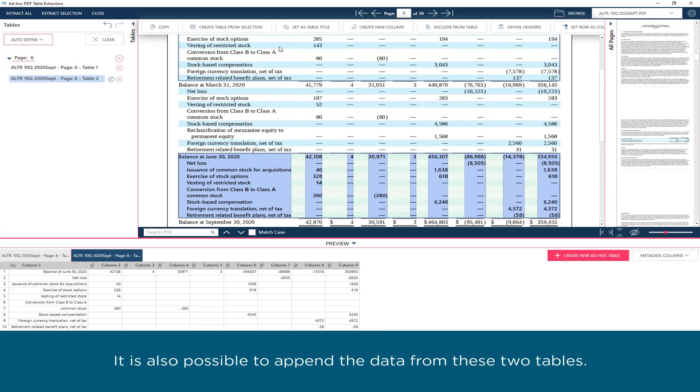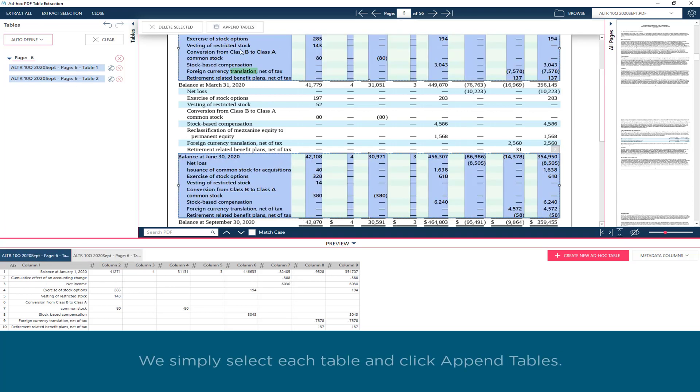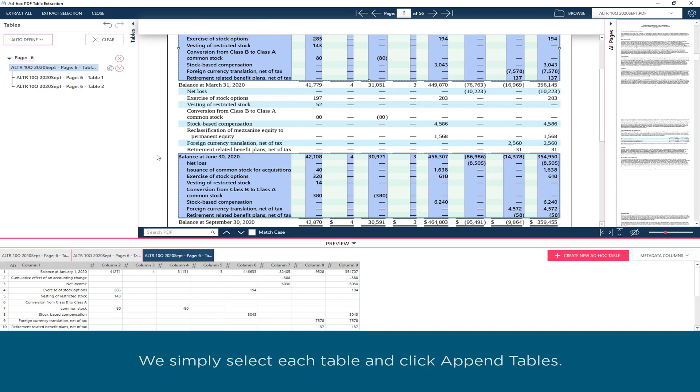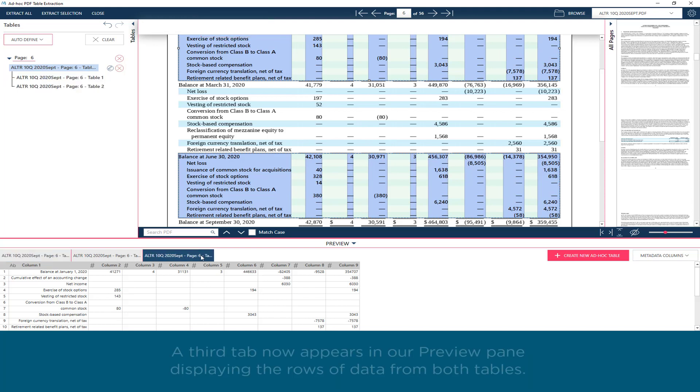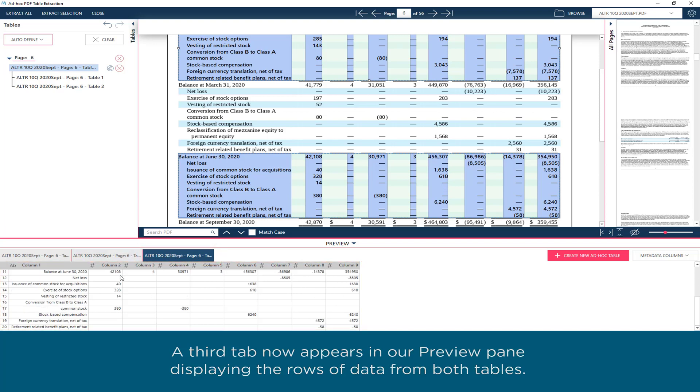It is also possible to append the data from these two tables. We simply select each table and click Append Tables. A third tab now appears in our Preview pane, displaying the rows of data from both tables.